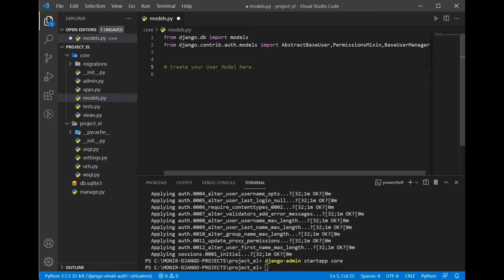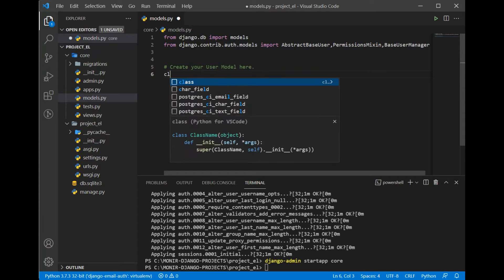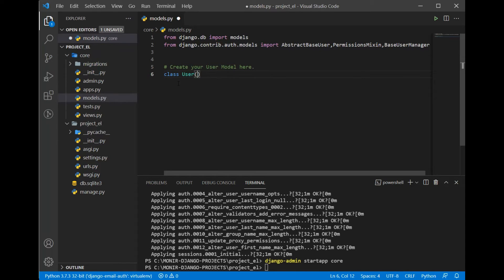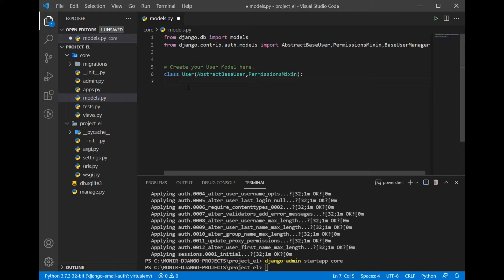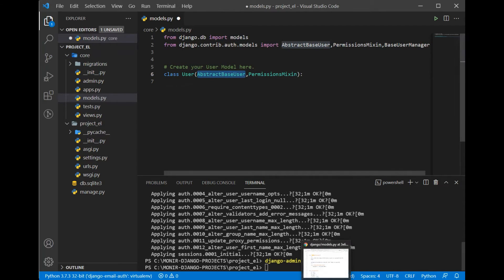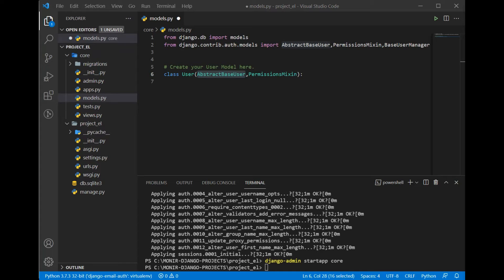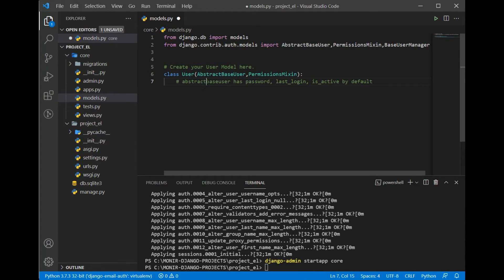Now I'm going to create my custom User class. So: class User, and I'm going to subclass AbstractBaseUser and PermissionsMixin. One important thing to note — AbstractBaseUser has only three fields: password, last_login, and is_active by default. We are missing all the other fields, so we need to define those on our own.